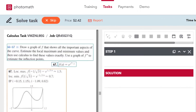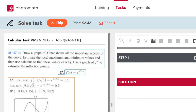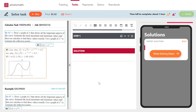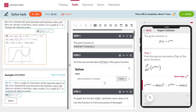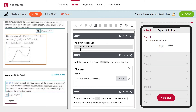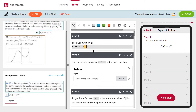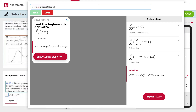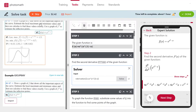Let's solve another question. The statement is: draw a graph of F that shows all the important aspects of the curve, estimate the local maximum and minimum values, and then use calculus to find these values exactly. Also use the graph of F' to estimate the inflection points. A similar type of task is given in the example — you can import data from this example and modify it according to the task. The function given in the example is different, so write the new function. Copy the new function. The second derivative is computed using the PM solver, so replace the function. Hence the second derivative is computed.